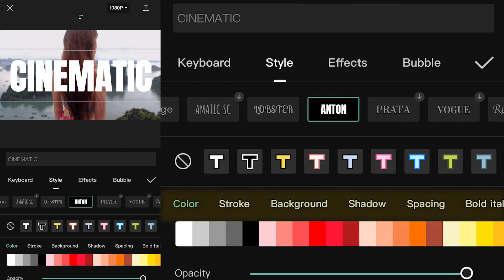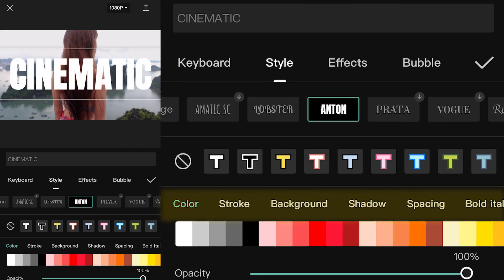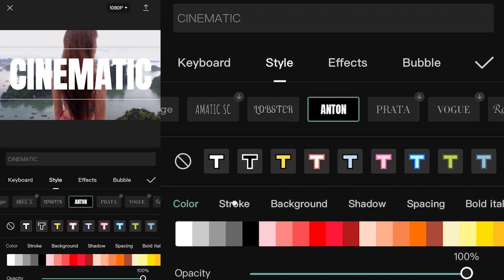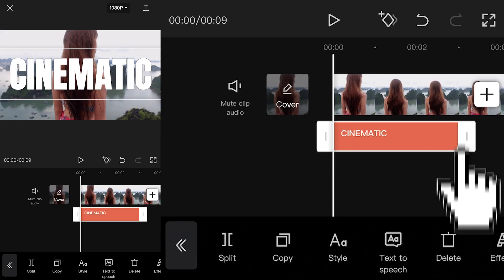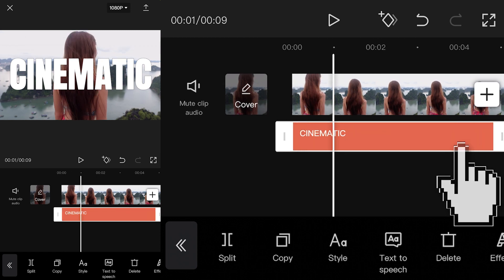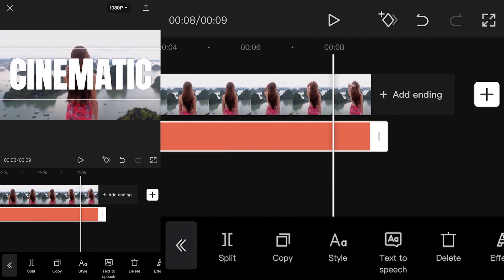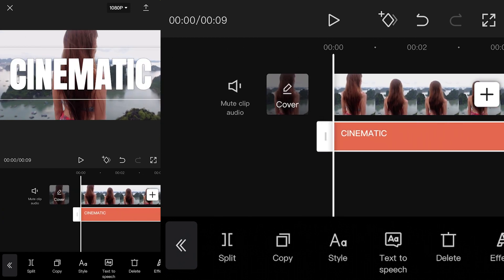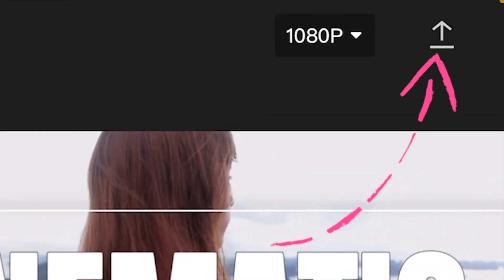You can make the text look more appealing using all the options on the slide here. For example, I will add a stroke to the text to make it easier to read. Place your finger here and drag it to the right to expand the text layer to the end of your shot. Now, export your project by clicking here.